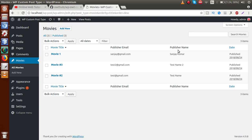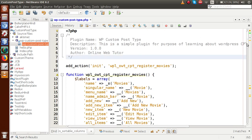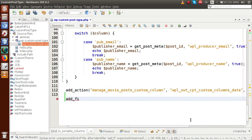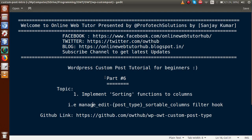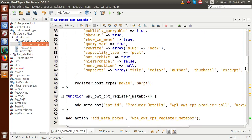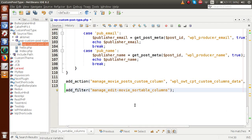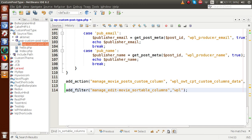Back in the editor, let's define a filter hook. We use add_filter, and inside the first parameter we paste this filter hook. We need to pass the custom post type name - for the movie post type we registered it by the name 'movie'. So the complete filter hook is: manage_edit_movie_sortable_columns. In the second parameter we pass the callback function named wpl_owt_cpt_sortable_columns.